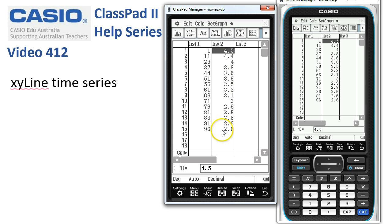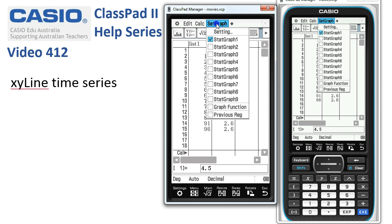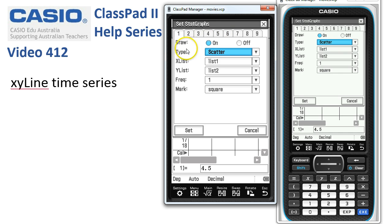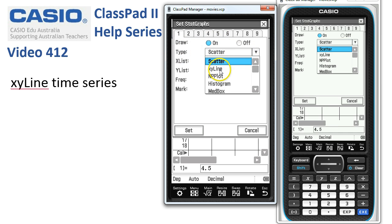To set up our graph, job number one is to tap 'Set Graph.' If you tapped 'Edit, Clear All' before entering the data, that's pretty much how yours should look. If anything else is ticked, now's the time to unselect it. Then tap onto 'Setting' — the type of graph we want is not a scatter, but the second one down on this list: the XY line.